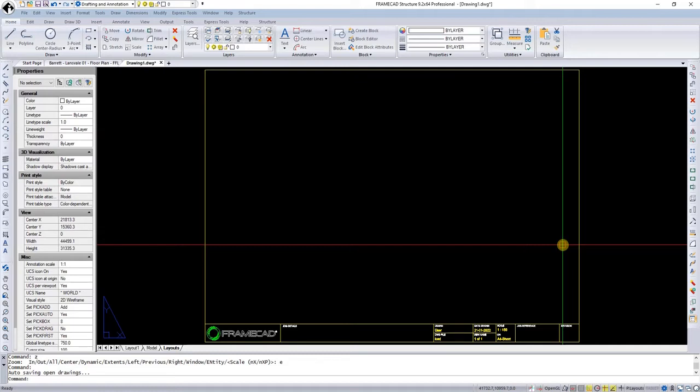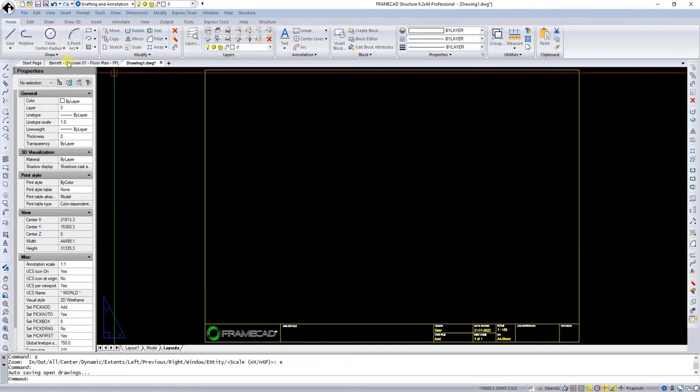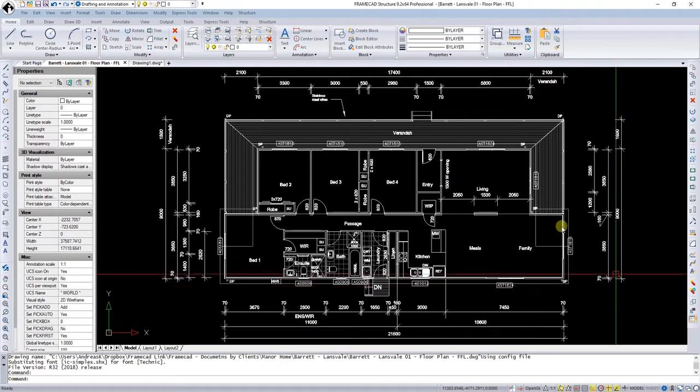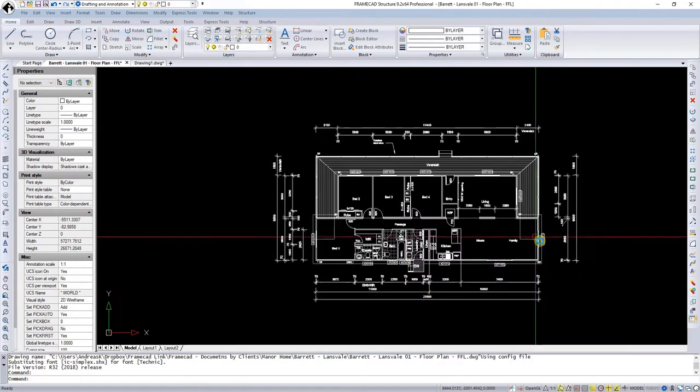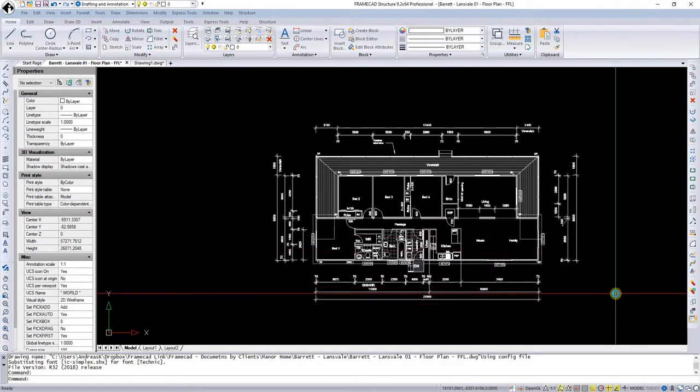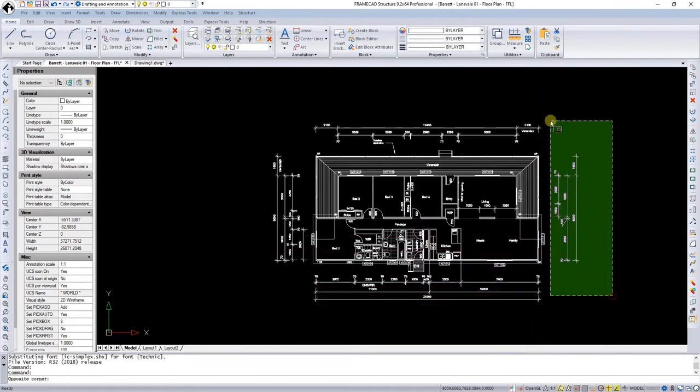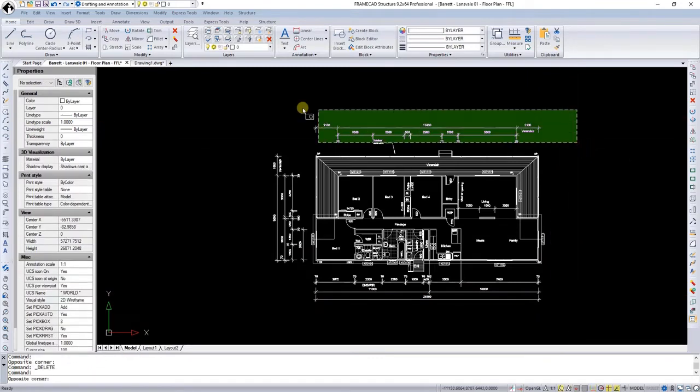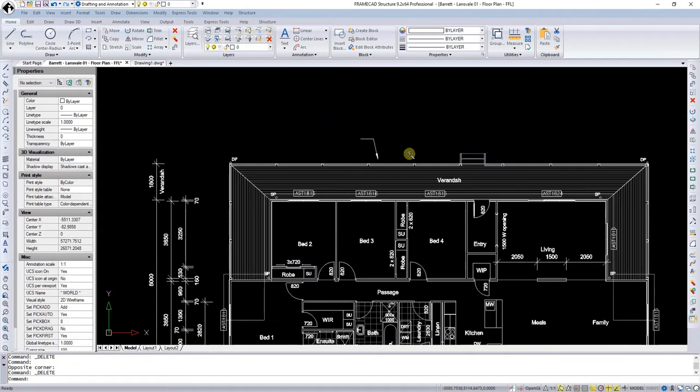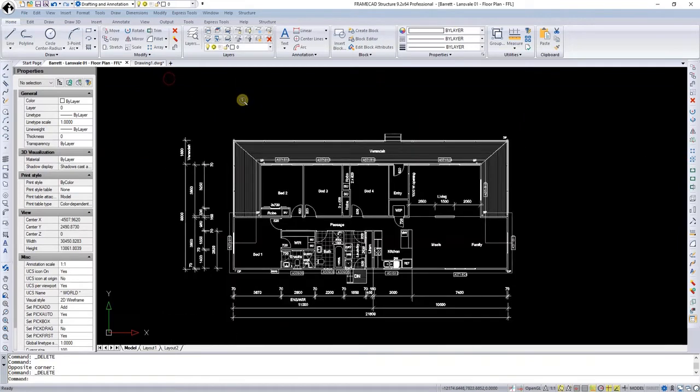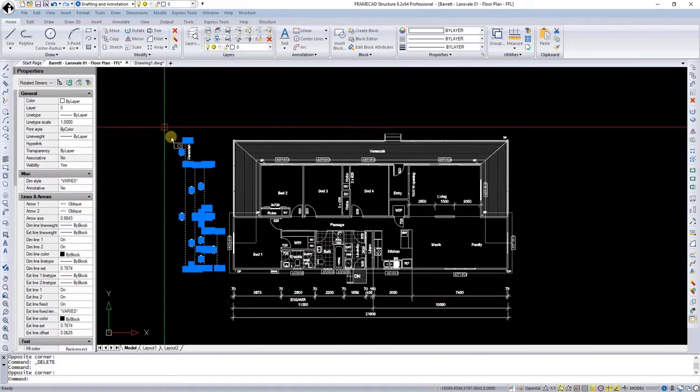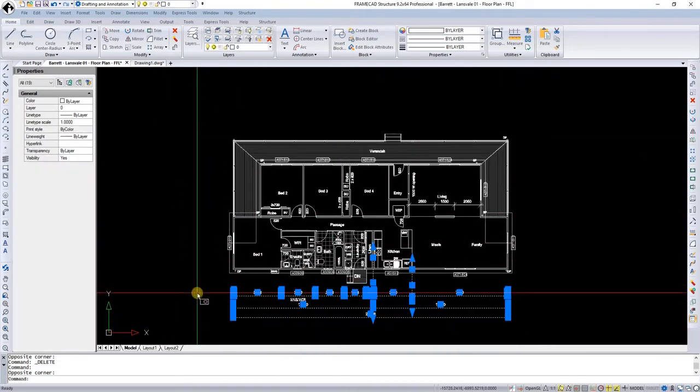In this case we are going to use a drawing sent to us by an architect. You can open both DWG and DXF drawings in Framecast Structure. I'm going to clean away a couple of items that I don't think I need as I'm going to trace off this drawing.